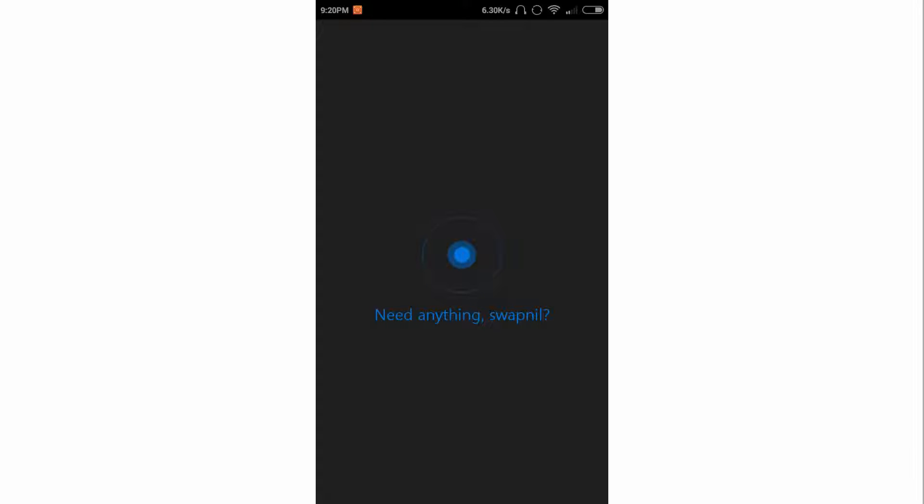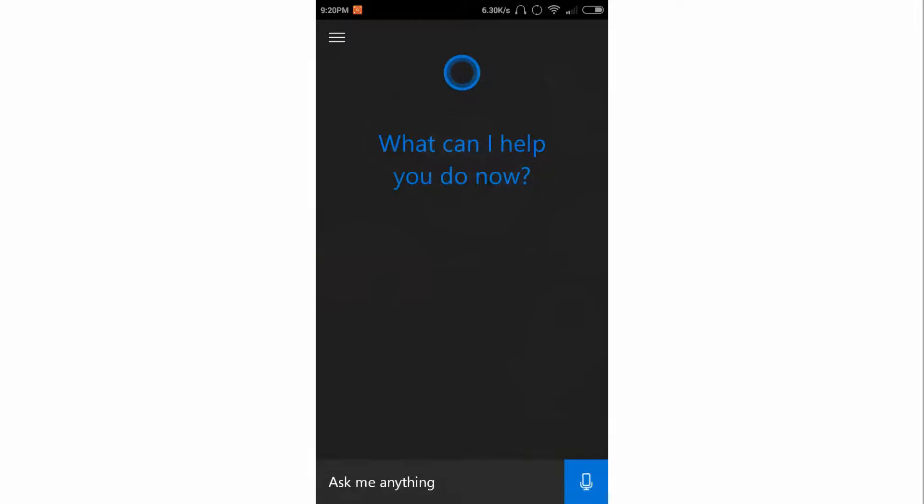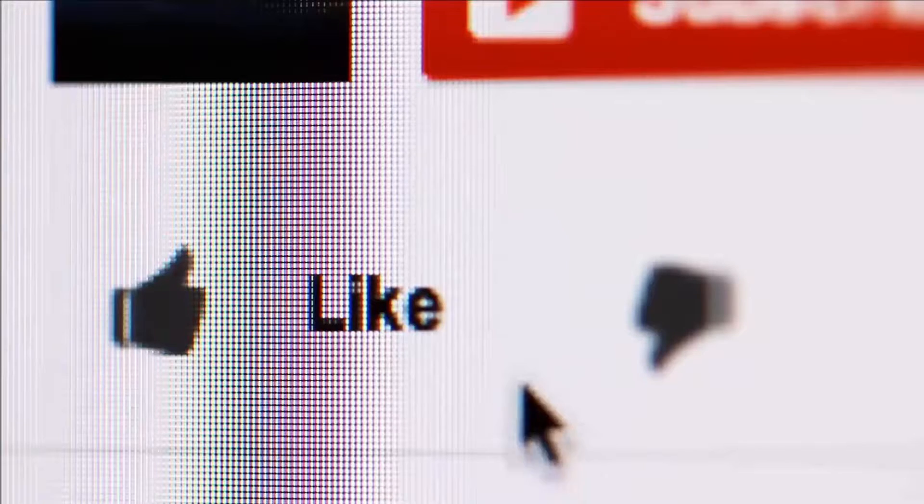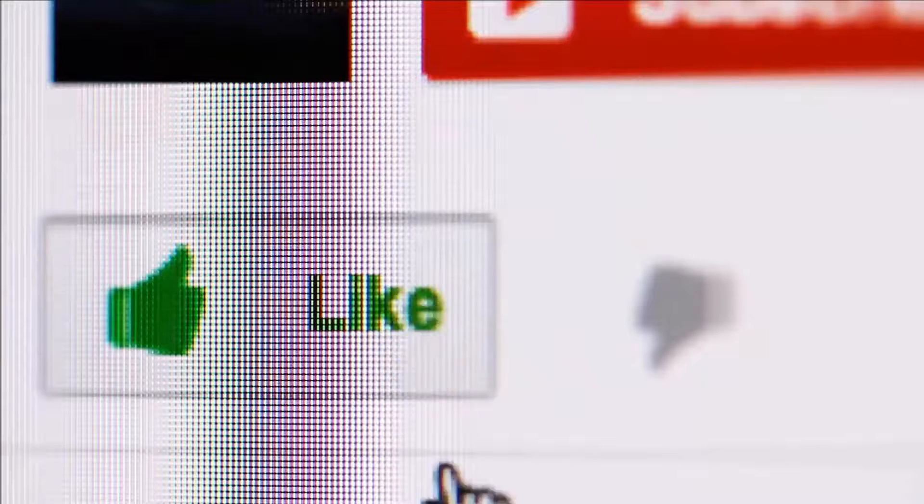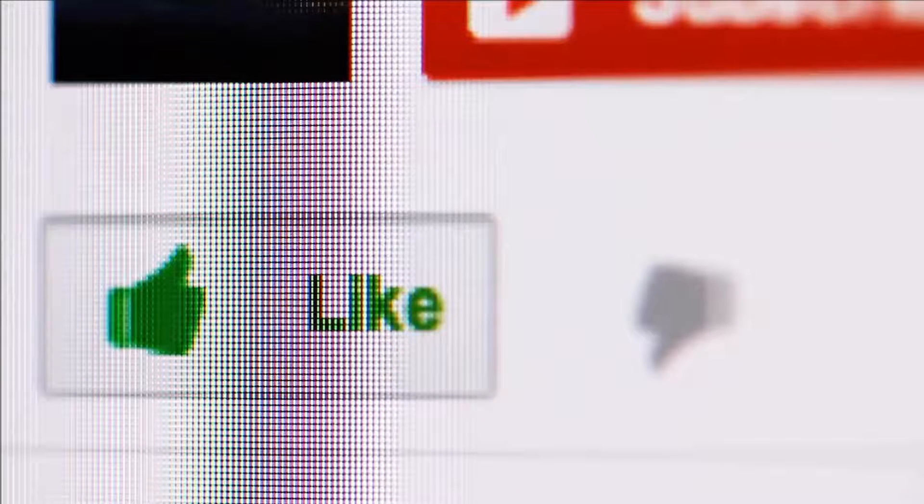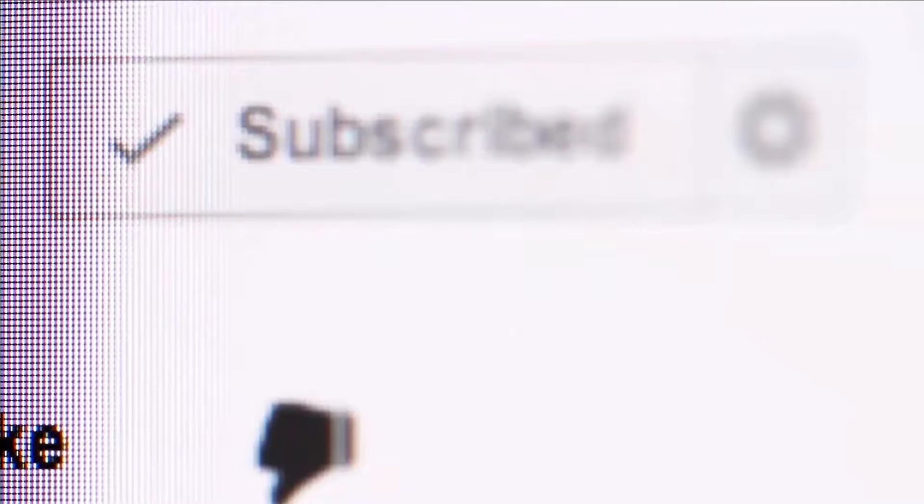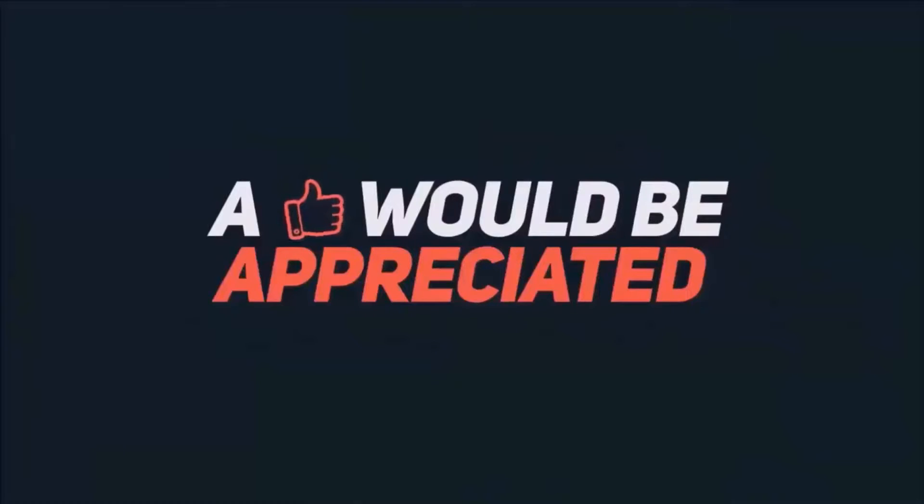So thank you for watching this video. If you like this video, please hit on the like button and subscribe my channel for more tech videos.